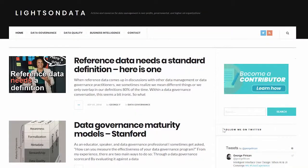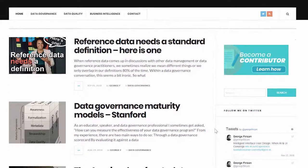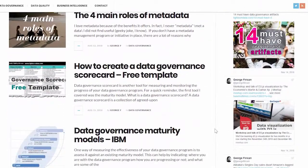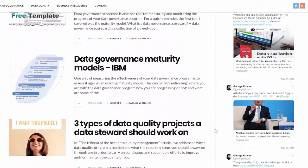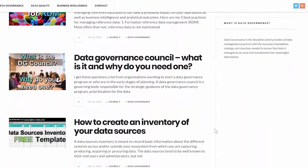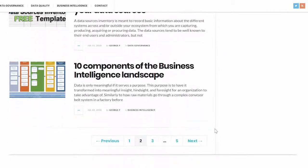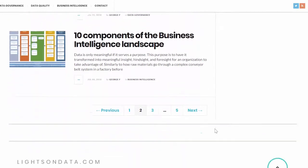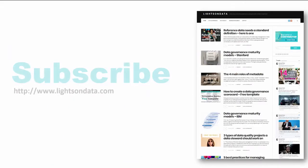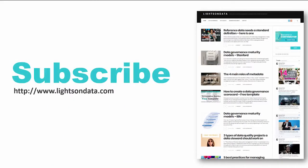For more information, check out lightsondata.com. Here you can find more informative content such as templates, guides, best practices, articles, and other useful resources to help you with your data governance and data management questions and challenges. So please follow, subscribe, or sign up for the monthly newsletter to never miss out on great content. And don't forget to like and comment.